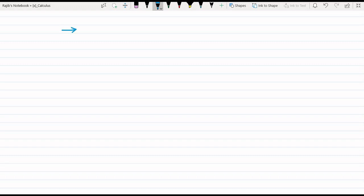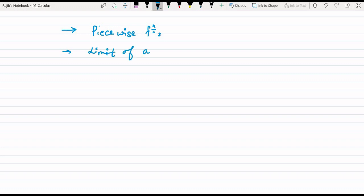Today we are going to discuss piecewise functions and how we can find the limit of a piecewise function. Along with that, we will do problems on that concept. So let us begin.